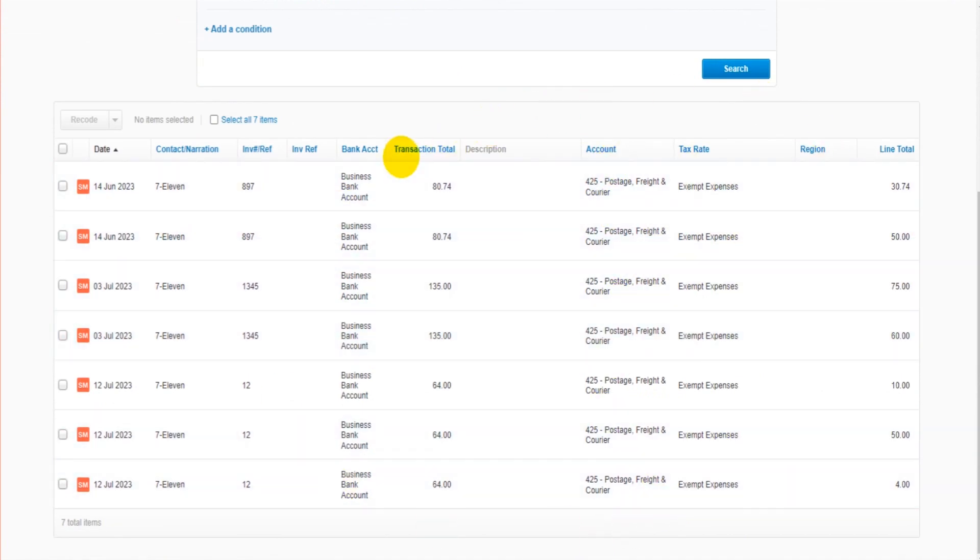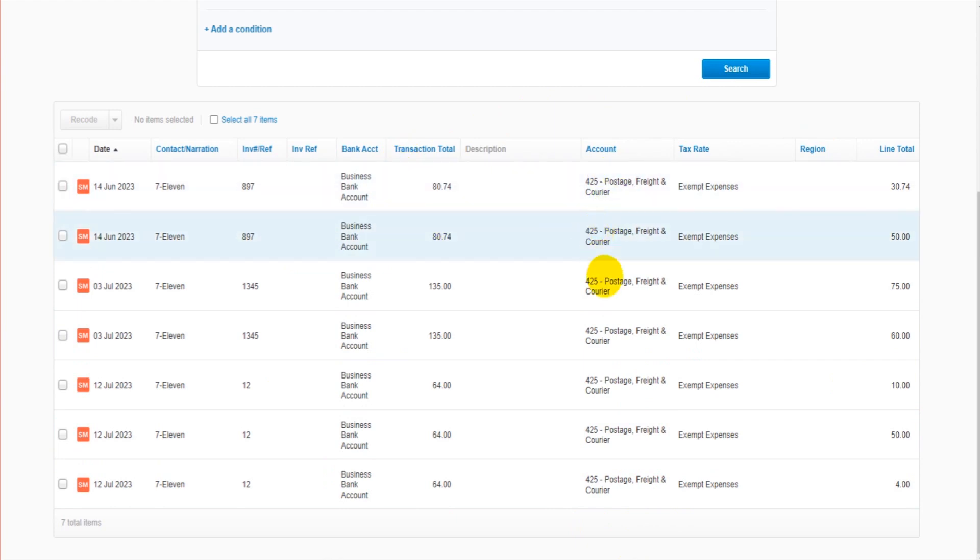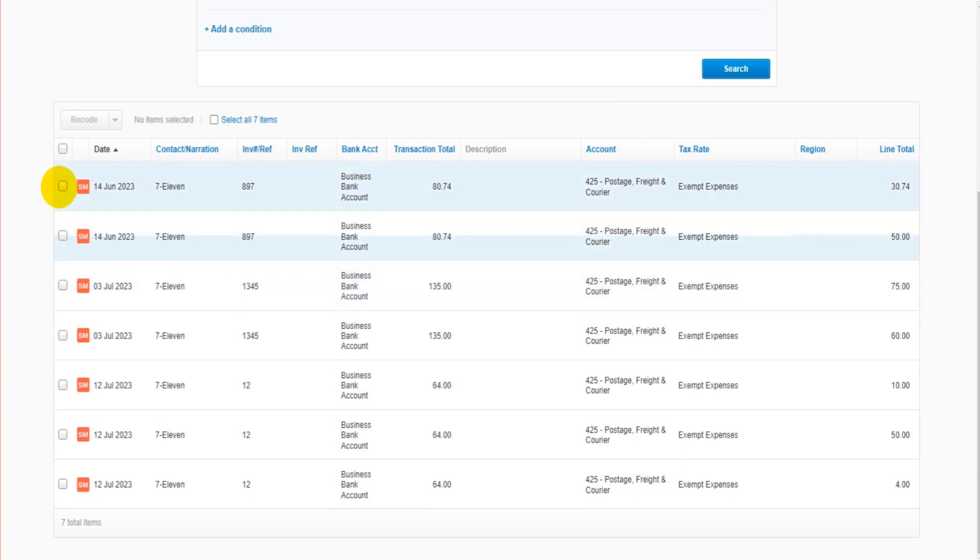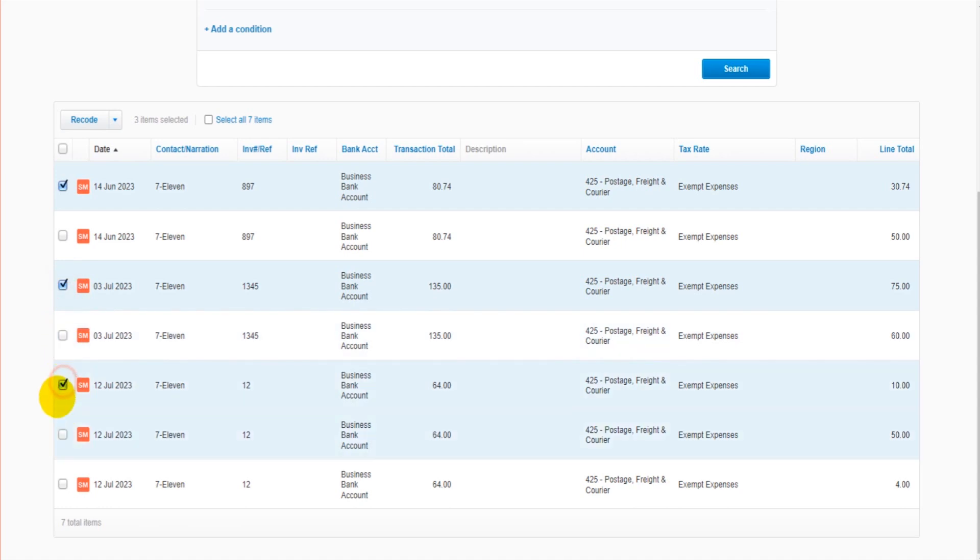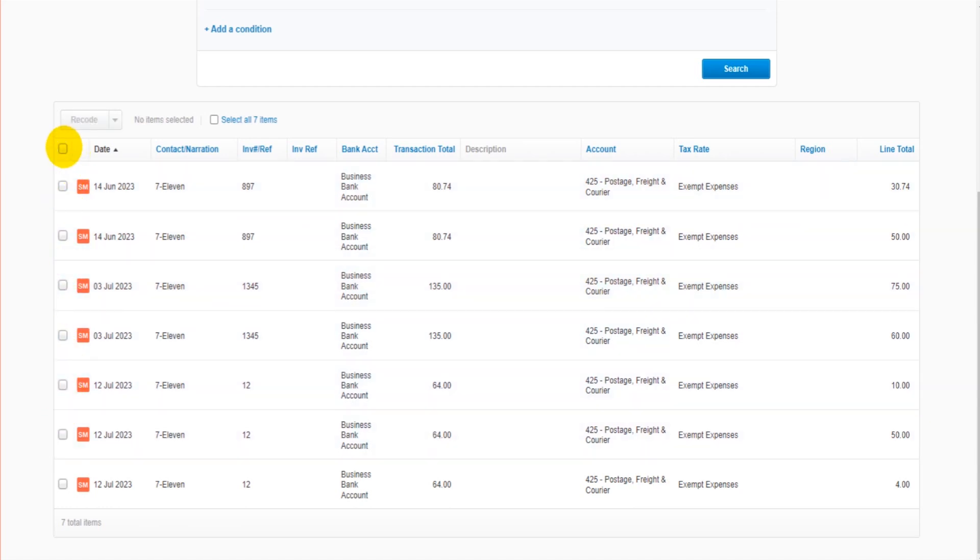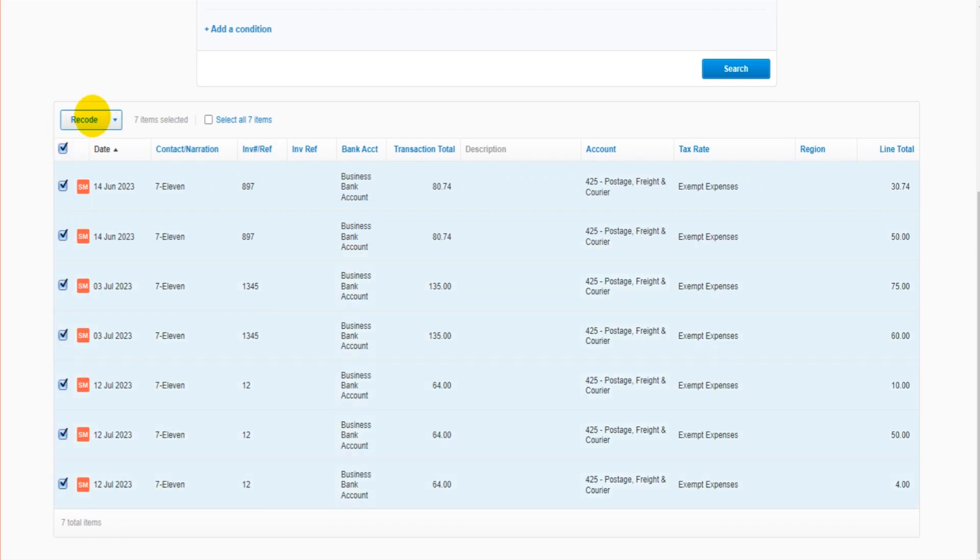Let's say all of these are wrong and they need reallocating to a different account or perhaps a different contact. It depends on what is incorrect, what needs correcting about these transactions. You can go through and find the transactions that need editing, or you can just simply click on the box here to highlight them all. We can then click recode.